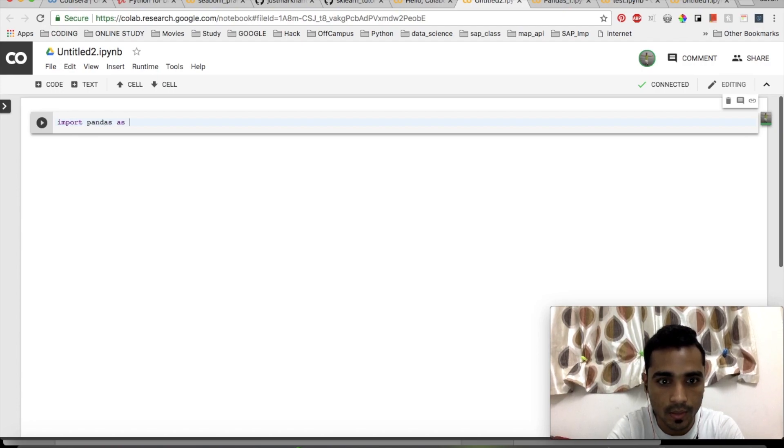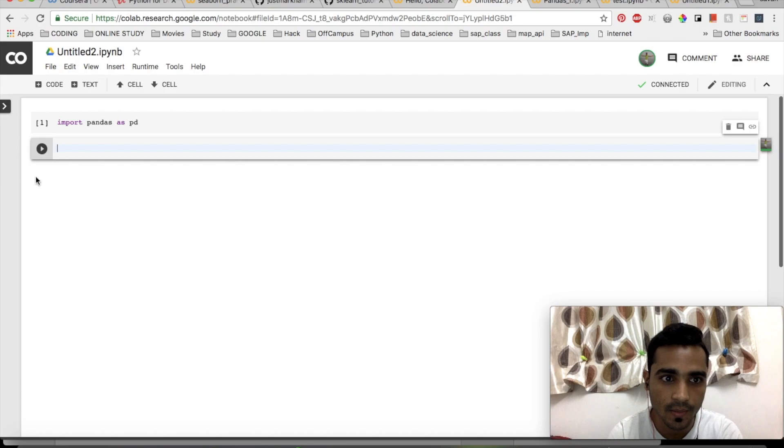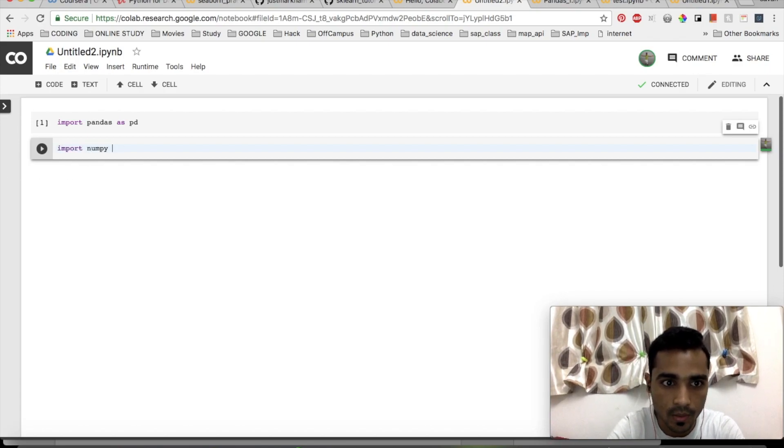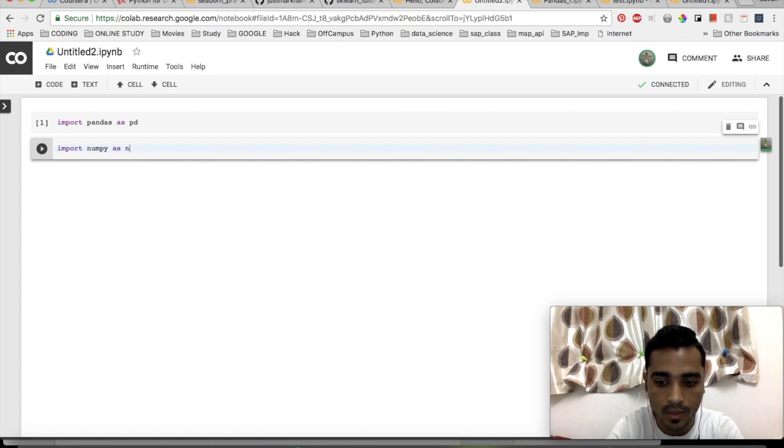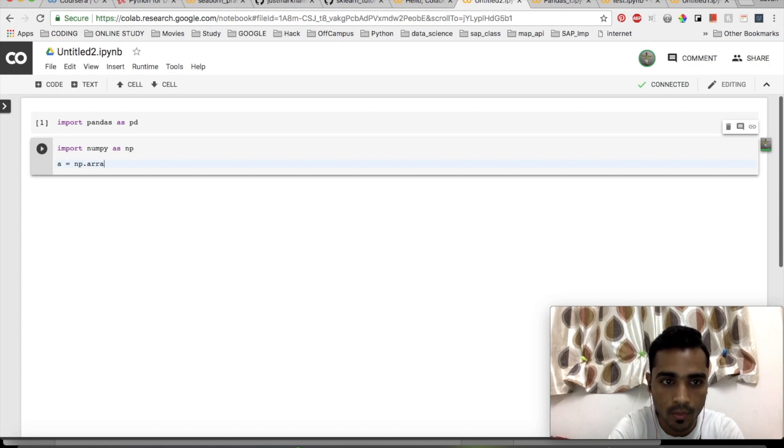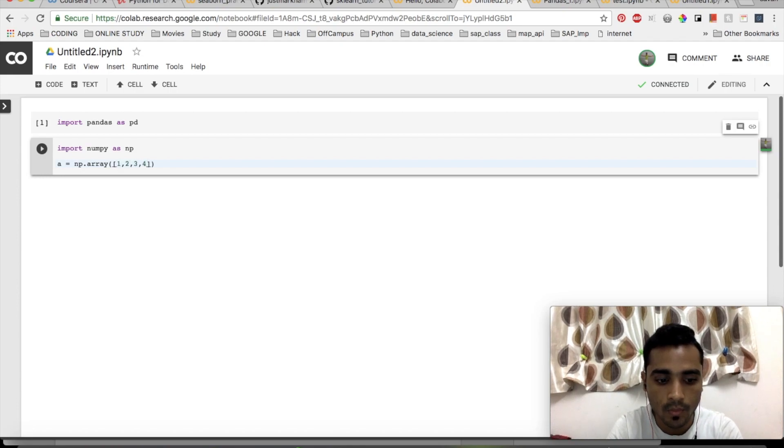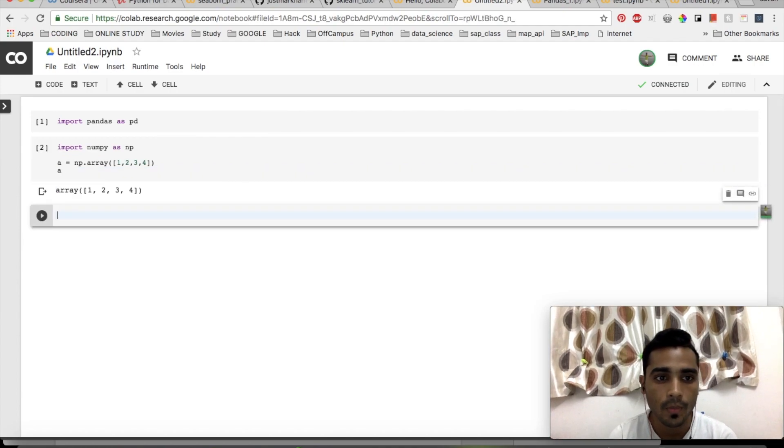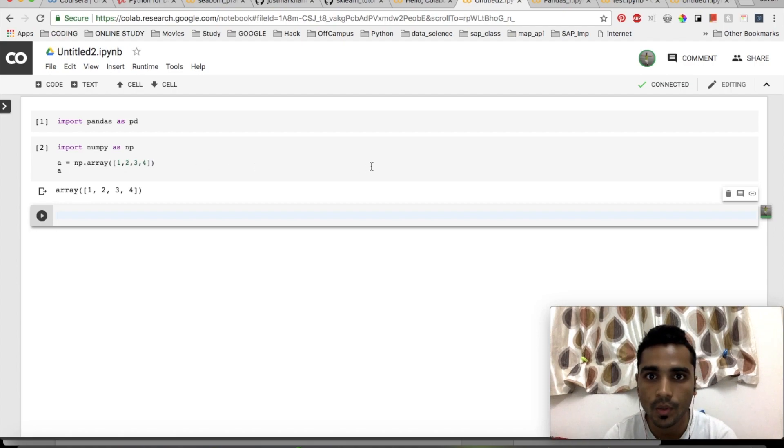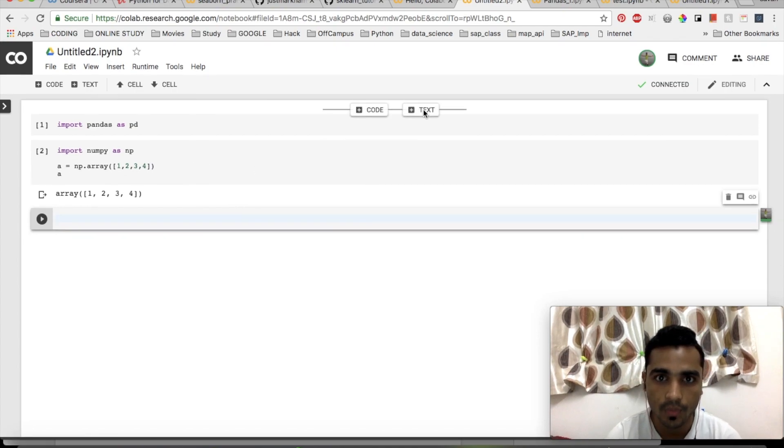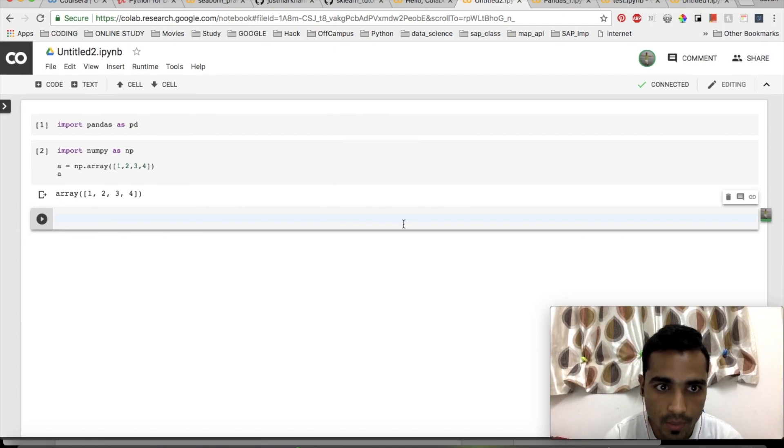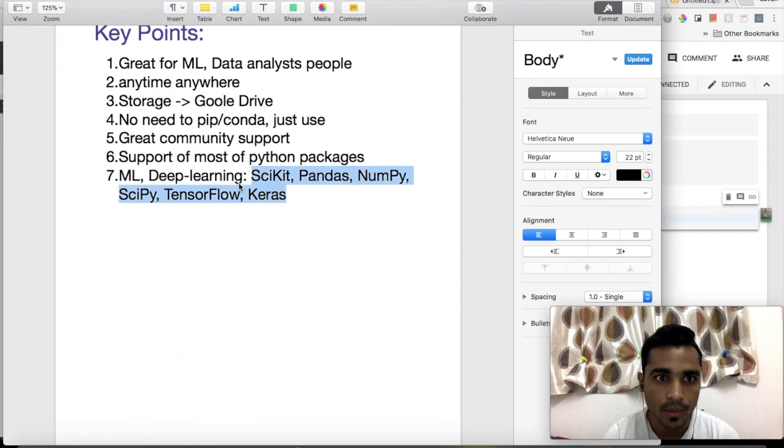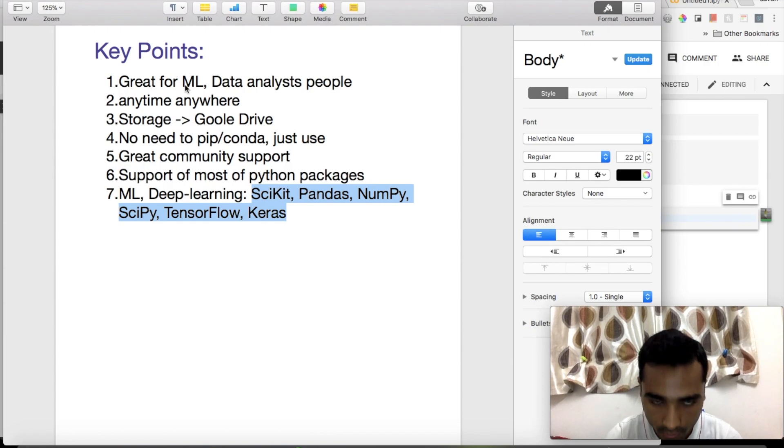Now I'll give you an example. You don't have to install anything, just import. Import pandas as pd - boom, no installation needed. Import numpy as np, a equals np dot - everything is working fine. Now we're ready to go.